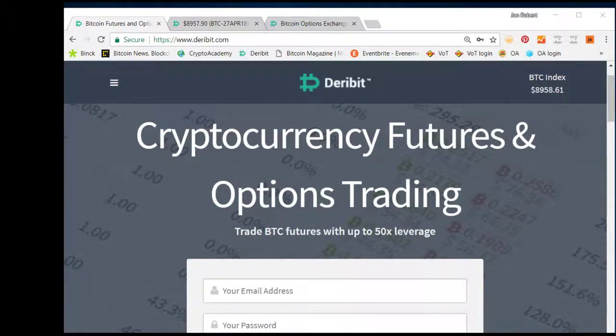Welcome to this tutorial video for Deribit, the cryptocurrency futures and options trading exchange.